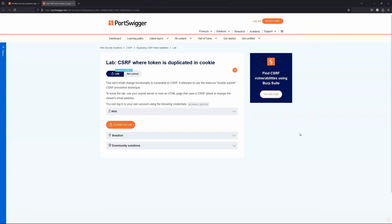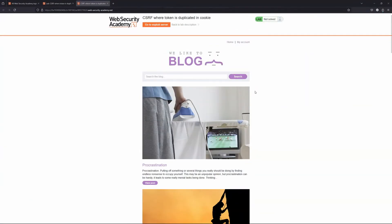As you might already begin to sense, if we can find a way to arbitrarily inject values into the headers submitted by the victim's browser, then it's going to be possible to bypass the CSRF protection. Don't worry if it doesn't make sense yet — that's just the high-level overview. Let's see it in action.